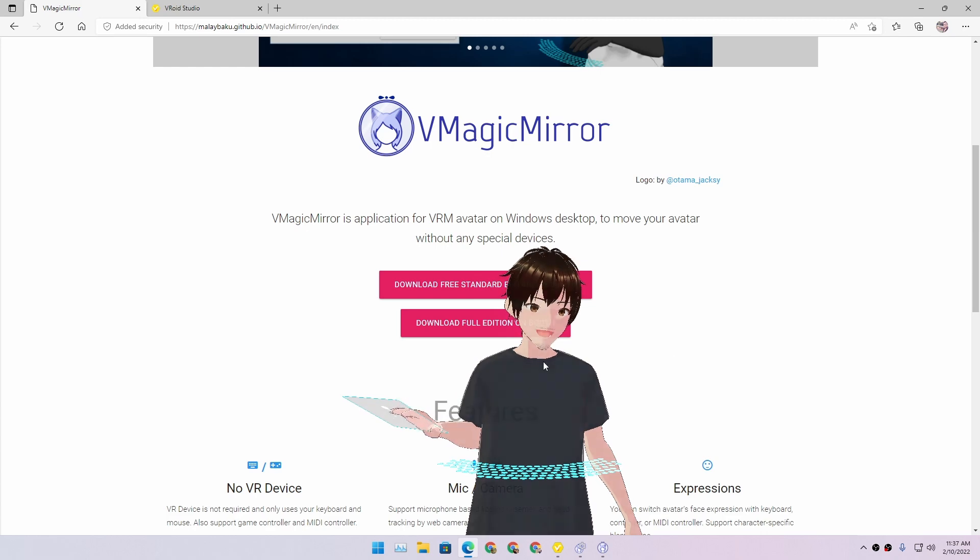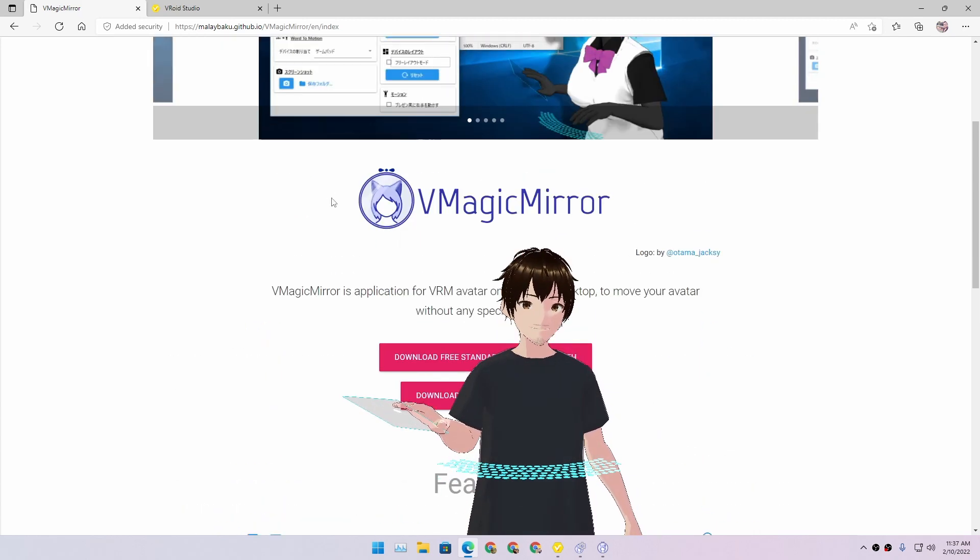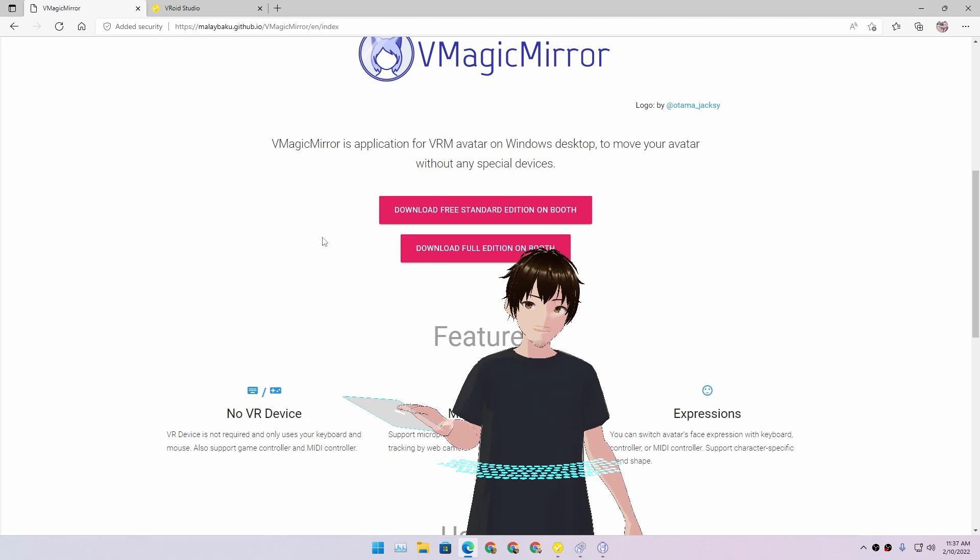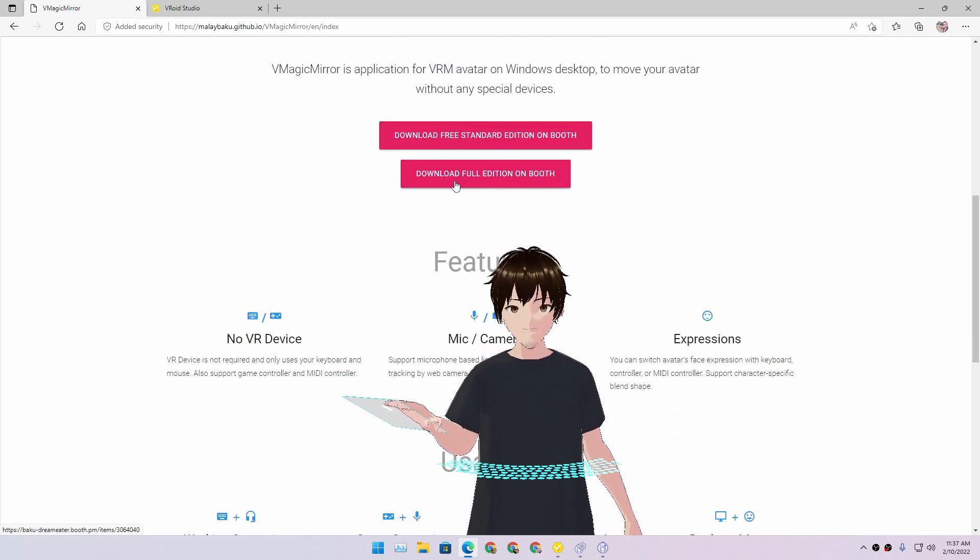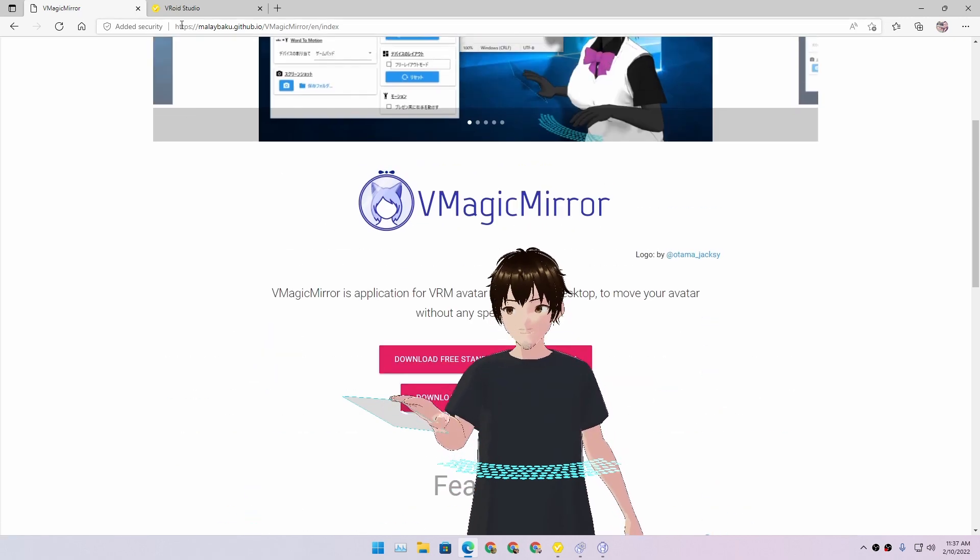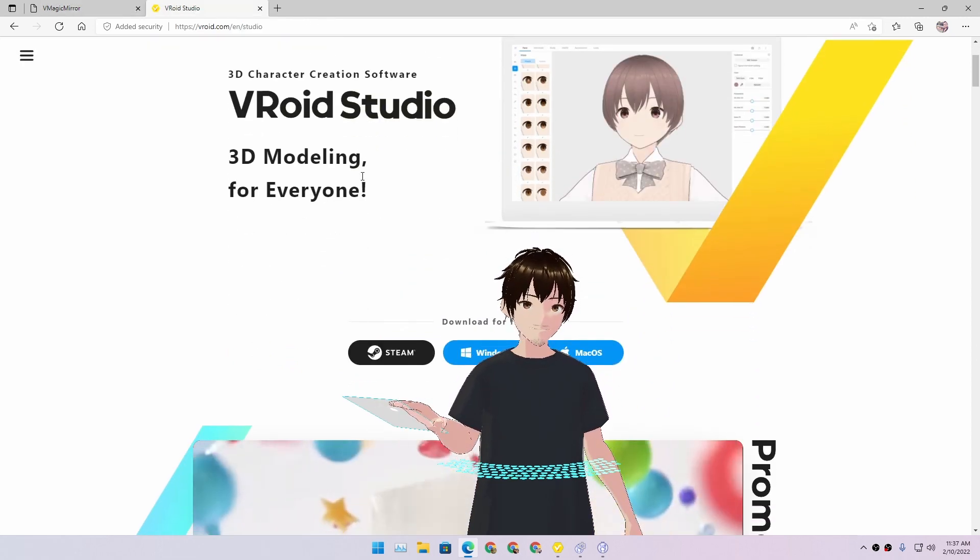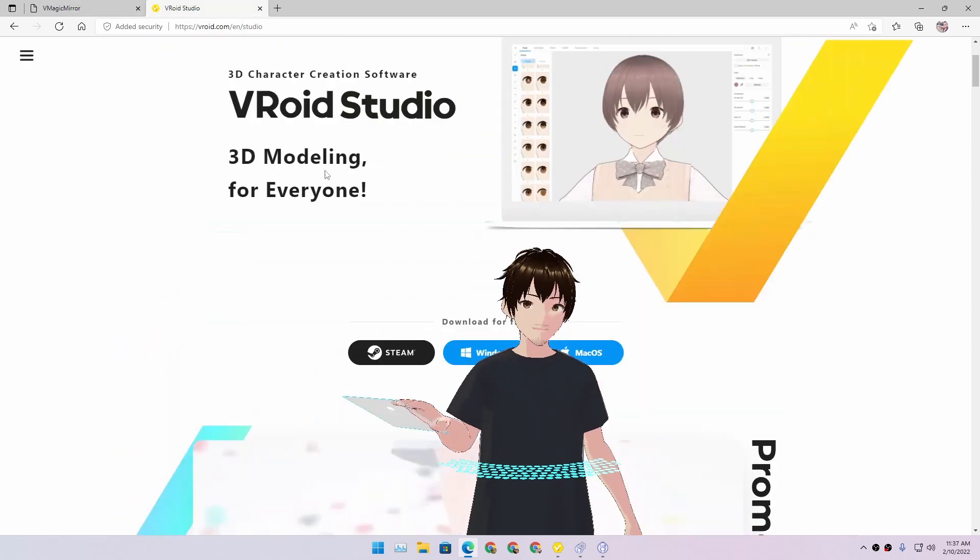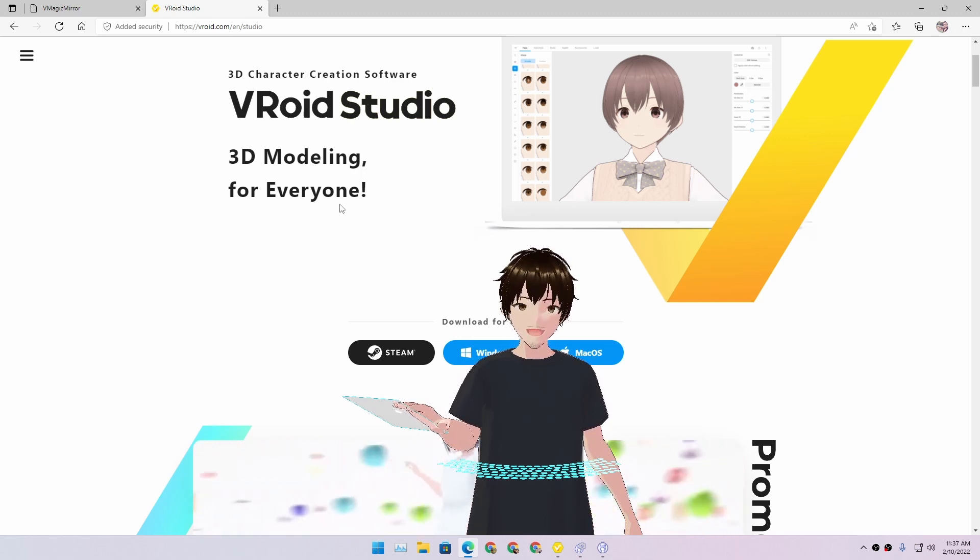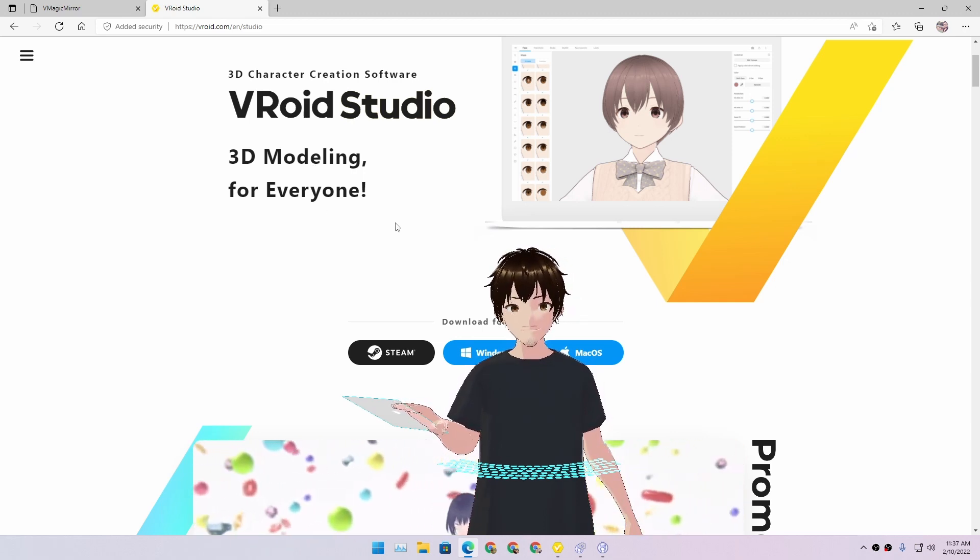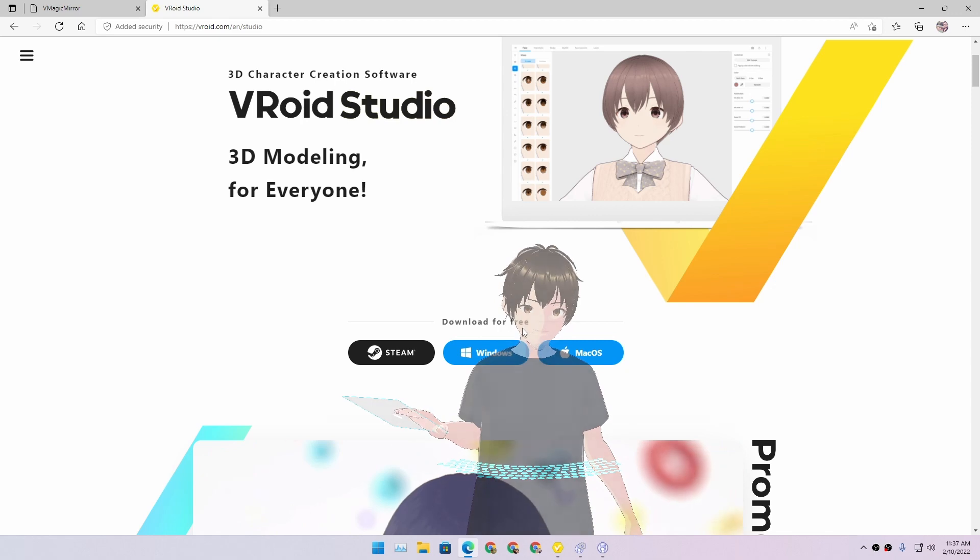Just like I'm using right now, and I will put a link in the description. You can go here and download it. There is a standard edition and full edition, which I will explain later in this video. And the second one is VDroid Studios. Basically, this is a free program to design your 3D character.